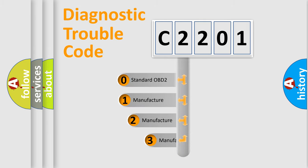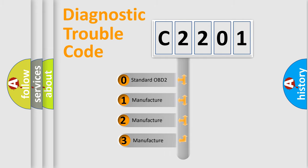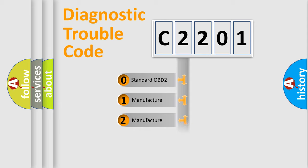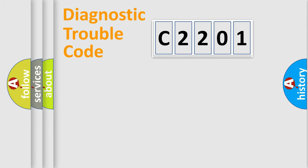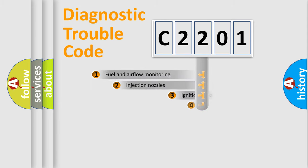If the second character is expressed as zero, it is a standardized error. In the case of numbers 1, 2, or 3, it is a more prestigious expression of the car specific error.